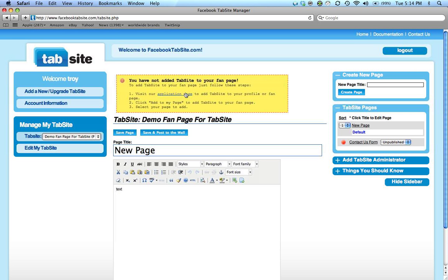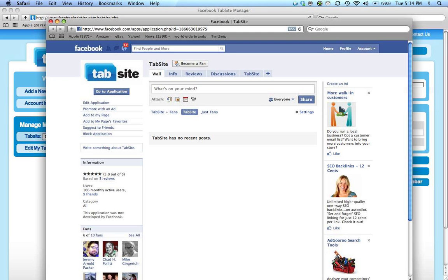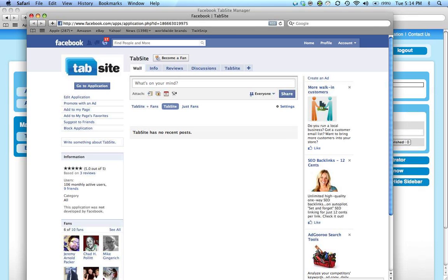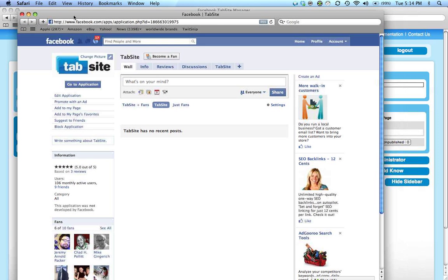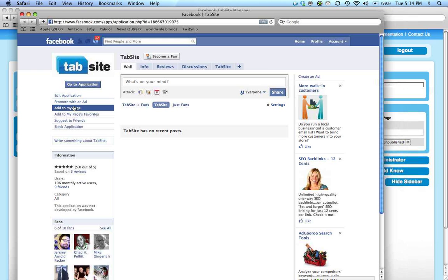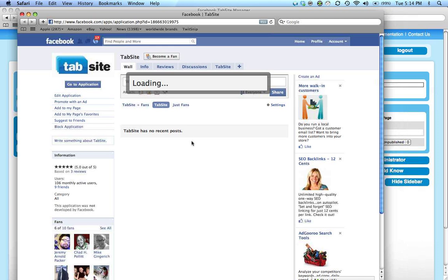The application page is a link. If I click that page, it pops open another window here and allows me to go to the Facebook TabSite application page. In here you can see 'add to my page.' If I click add to my page,